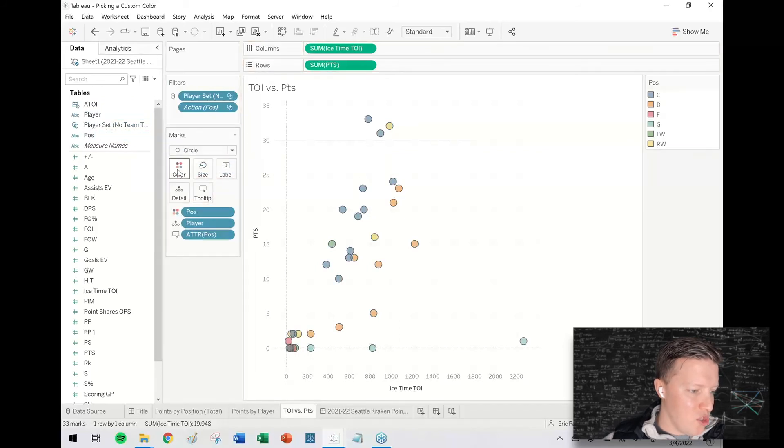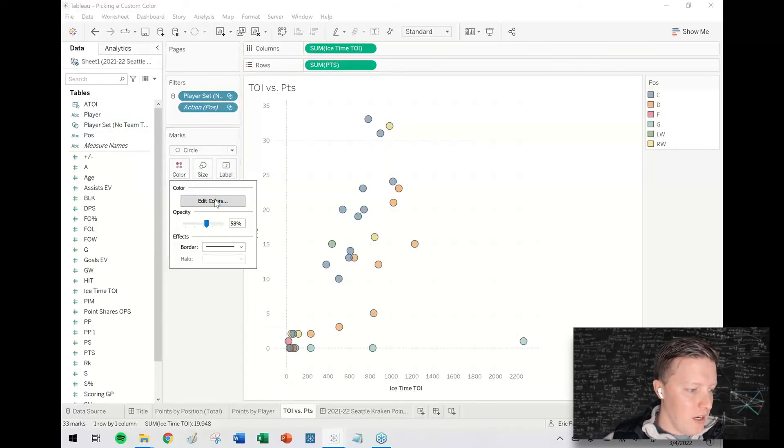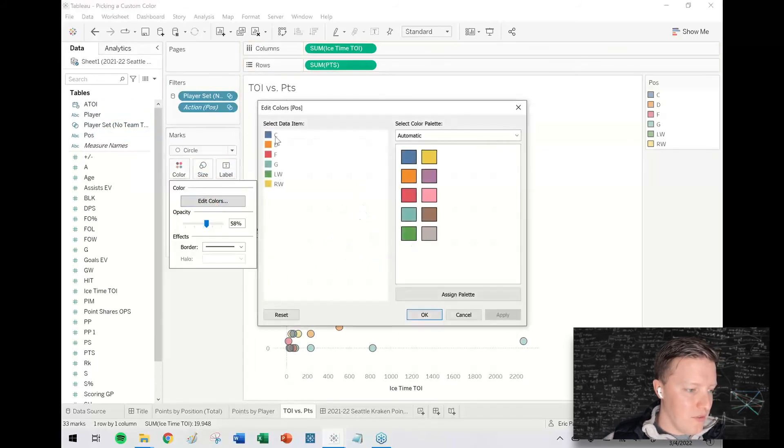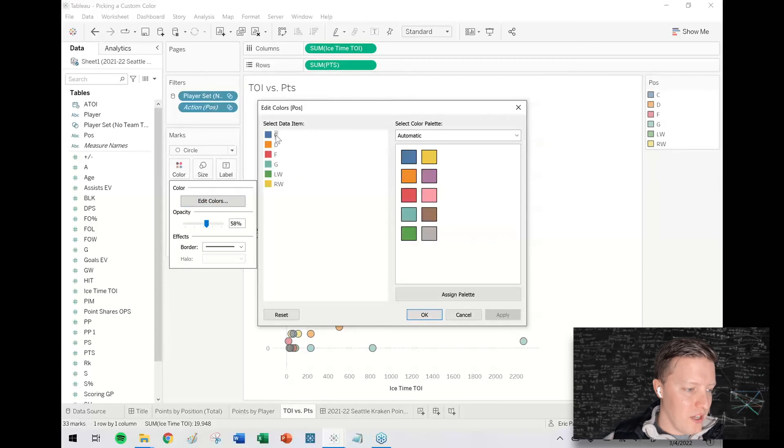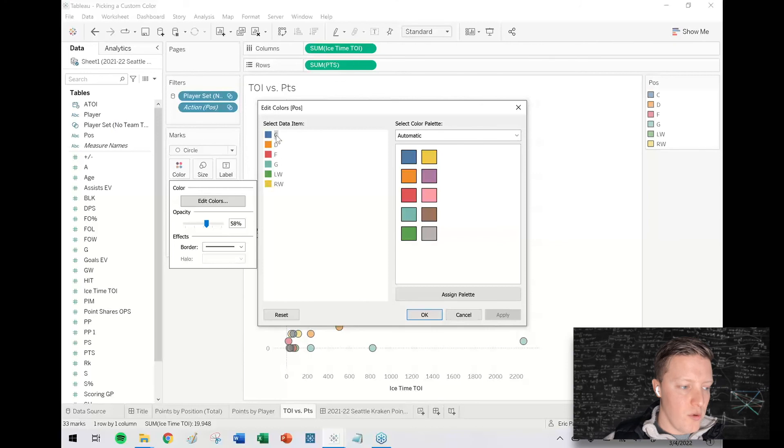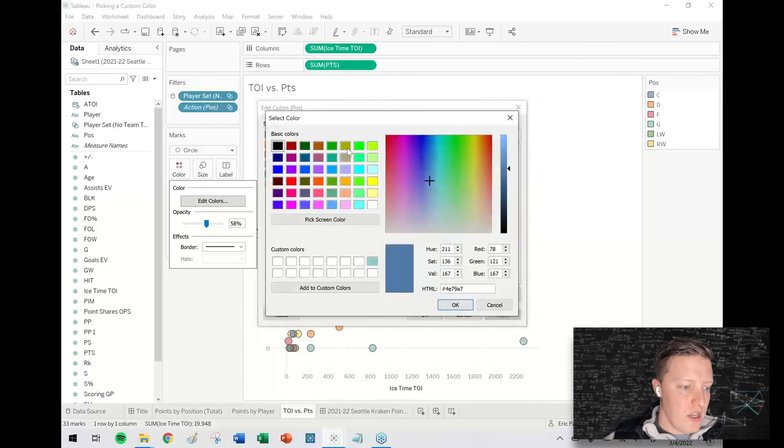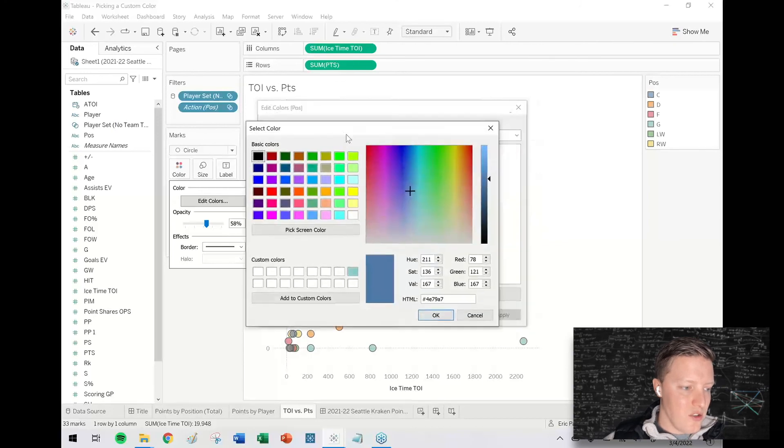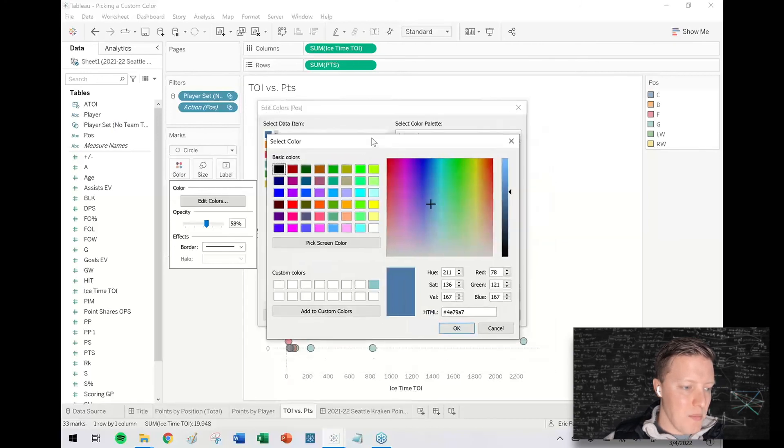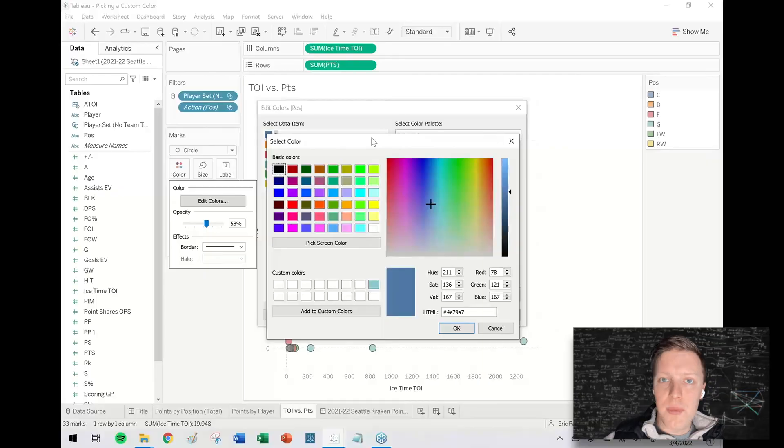So if I put position on color and I wanted to color these different positions different colors, what you would do in changing dimensional colors is double click on the one you want to change. And that takes you into the same custom color picker.